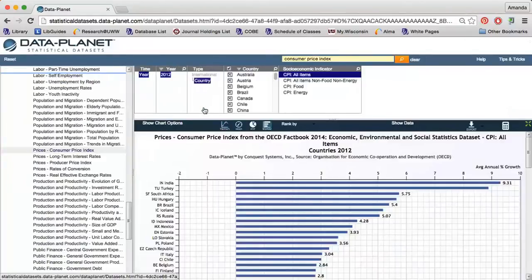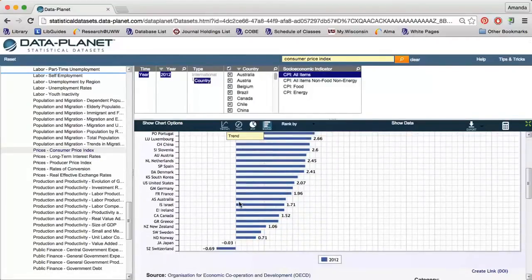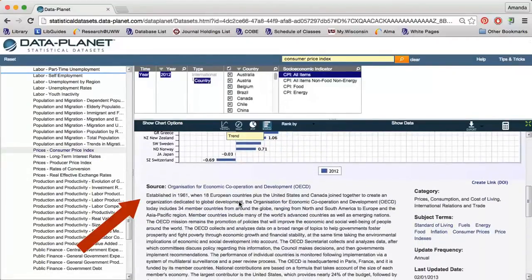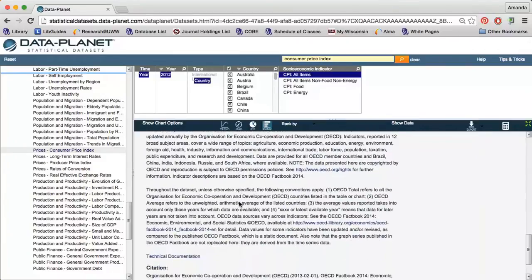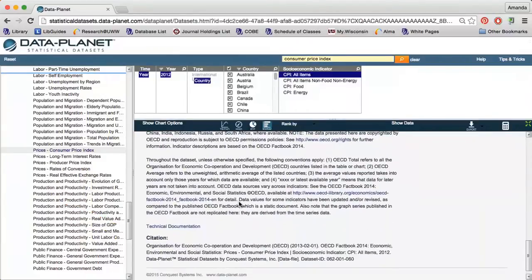A graph of the data appears in the center of the page. Below the graph, I find a description of the OECD and of the data set. There is also an automatically generated citation. If you use the citation, make sure to change it so that it is a correctly formatted APA-style citation.